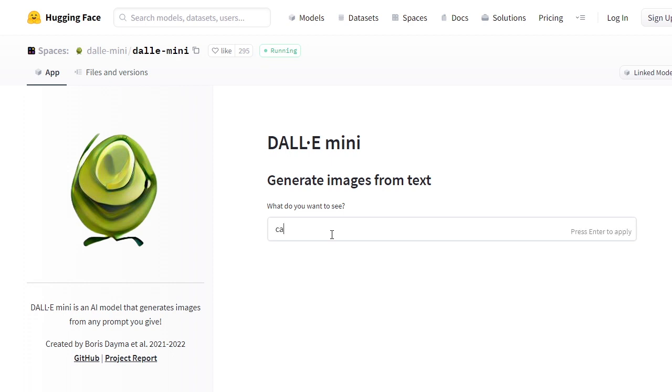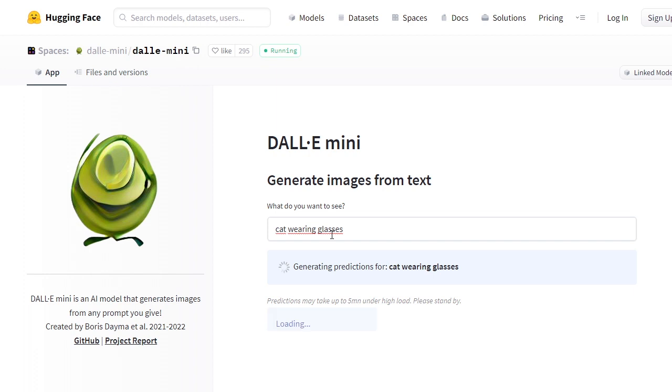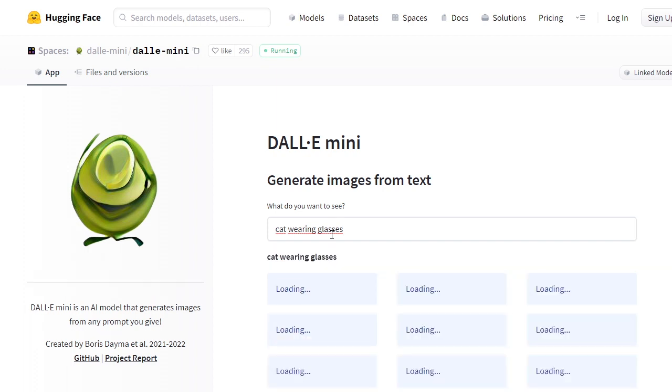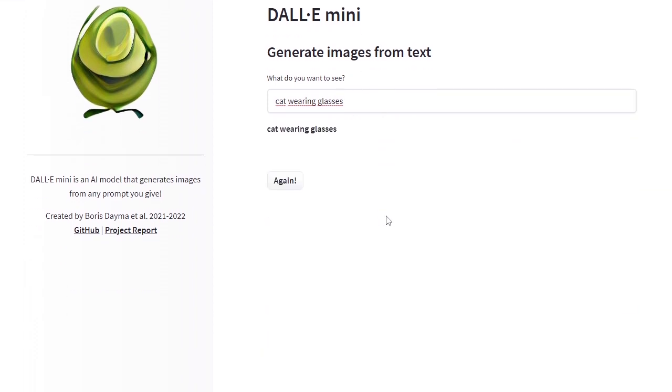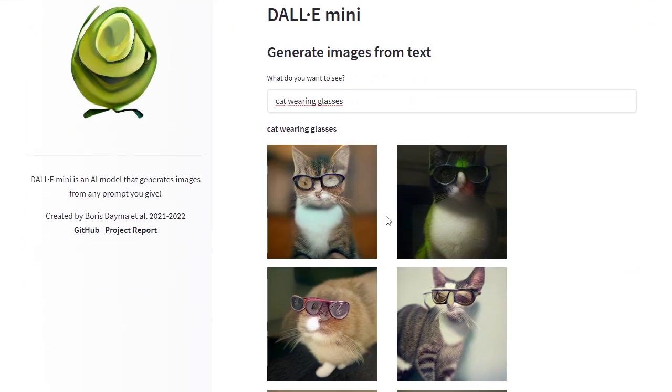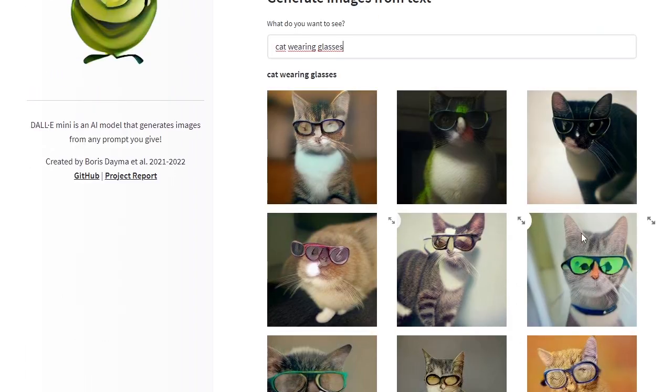If someday we get access to DALL-E, I would definitely try that out. Let's test it out. Let me test 'a cat wearing glasses' as my first prompt. The amount of time it takes to compute will depend on whether you have a CPU or GPU instance.